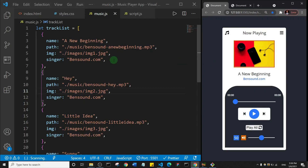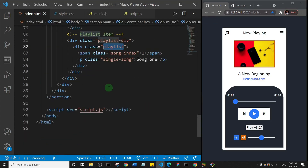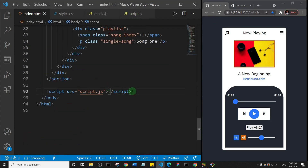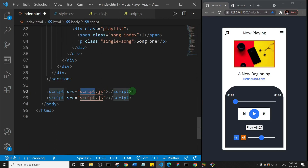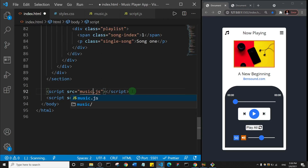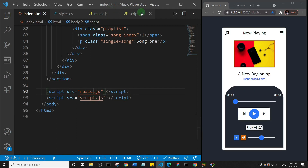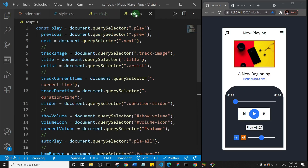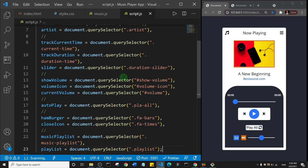Welcome back. Now that we've created the tracklist array, before we go to script.js we need to go to index.html and add that. I'll duplicate the script.js file at the bottom and make it music.js. It's important you put it on top, so I'll save and come back to my script.js file.